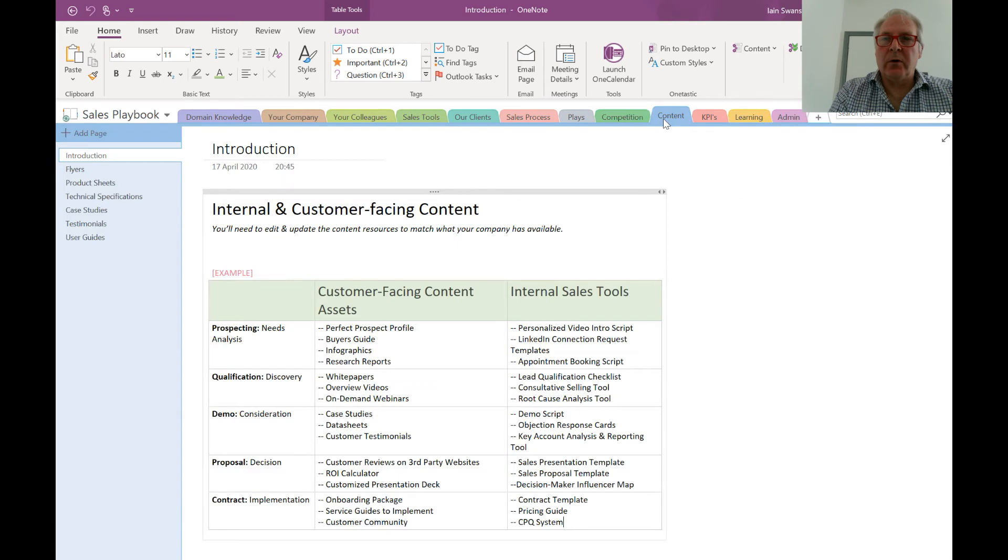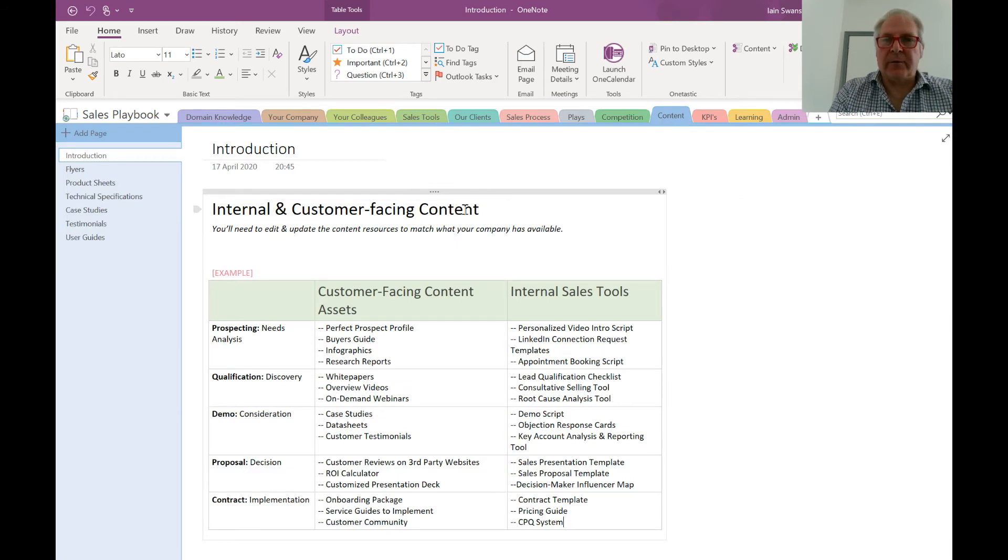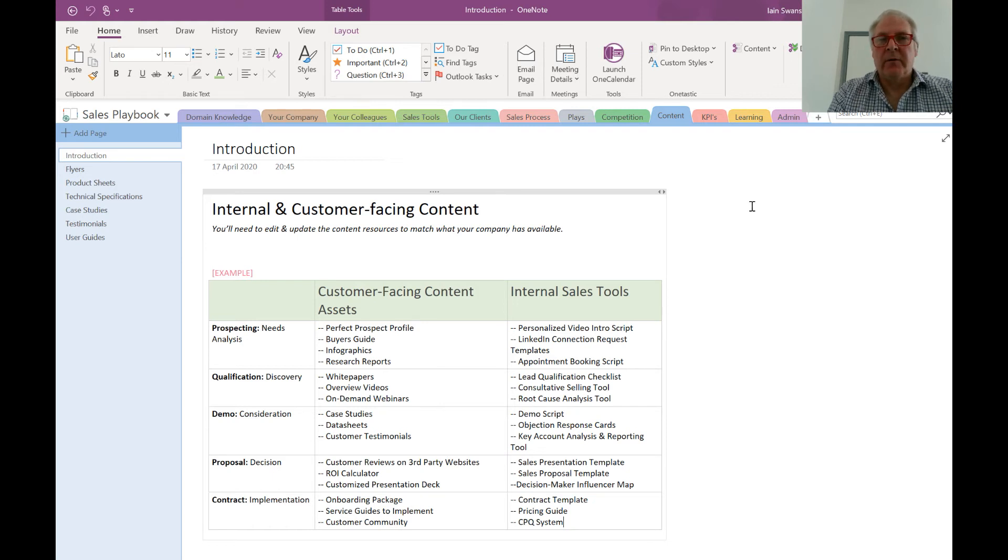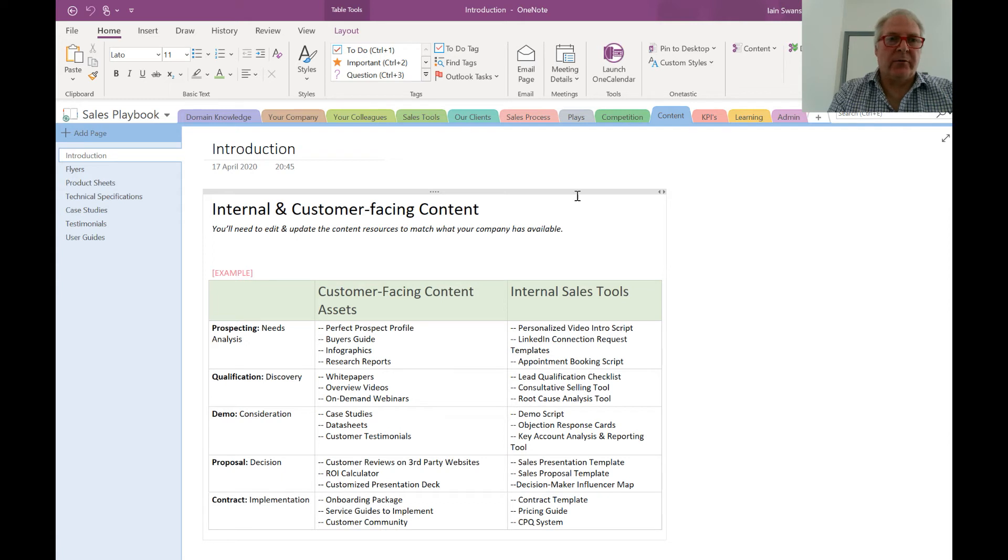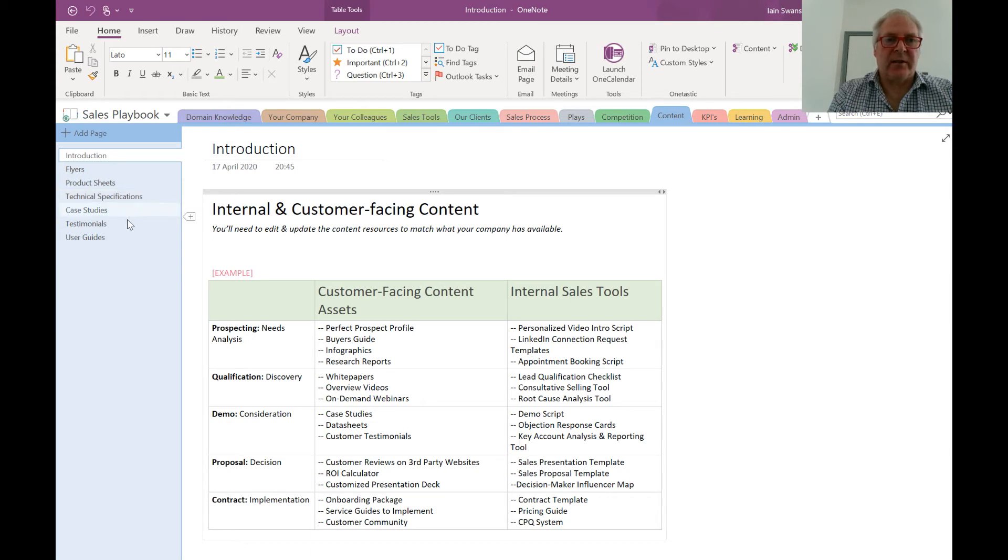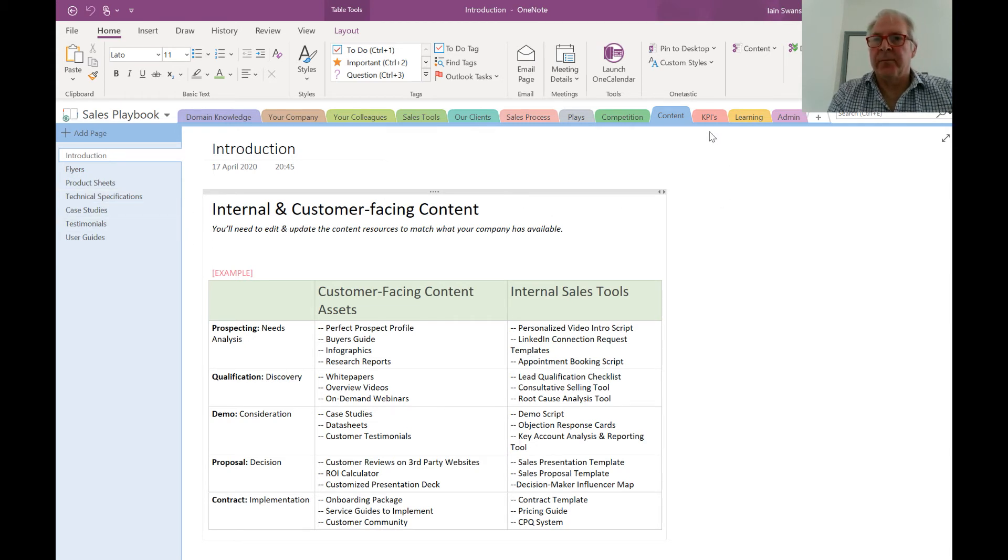Moving along, we have content. Content is simply any and all the media, the different types of media that your salespeople will need to execute the sales. We've got examples: flyers, product sheets, tech specifications, case studies, testimonials.